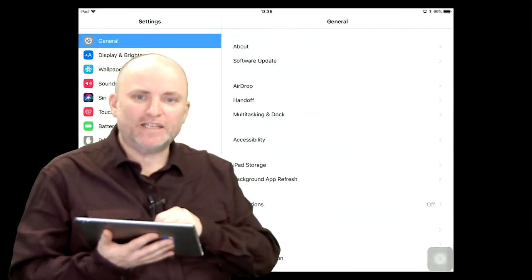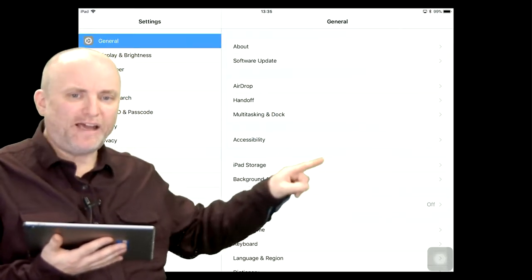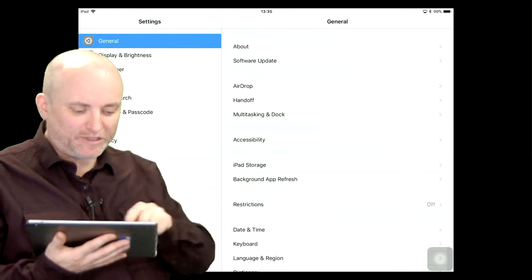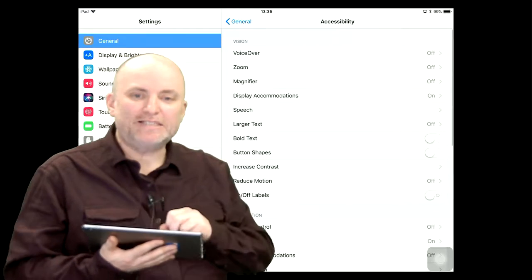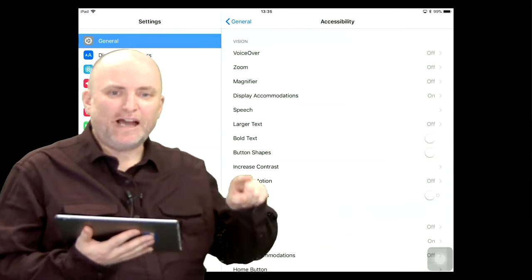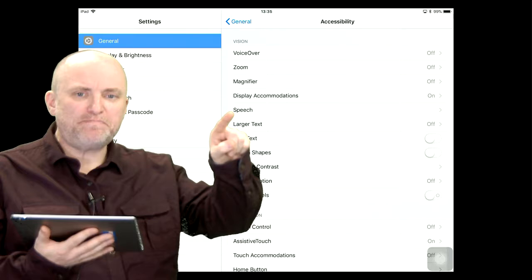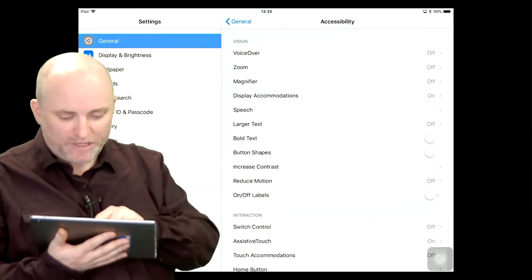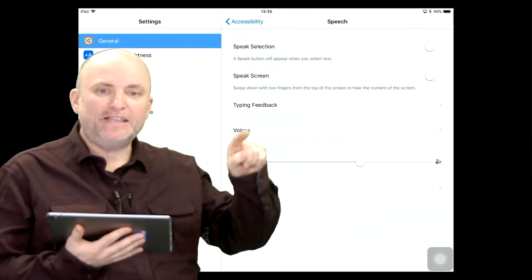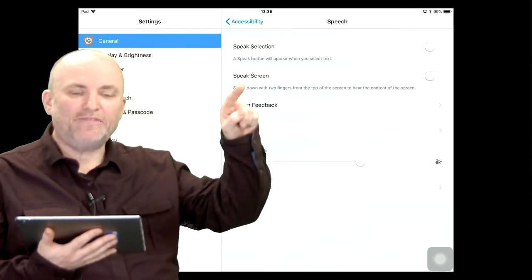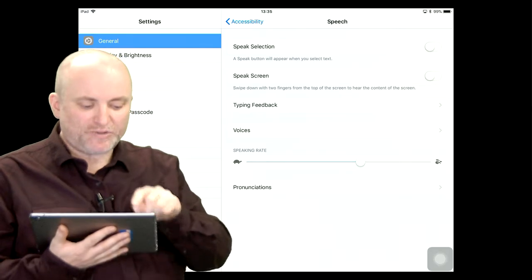I'm going to go to Settings, and in Settings, I will find Accessibility — that's right here. And in Accessibility, I will have to look and find Speech. Speech is the place, and in Speech, I have this option called Speak Screen.